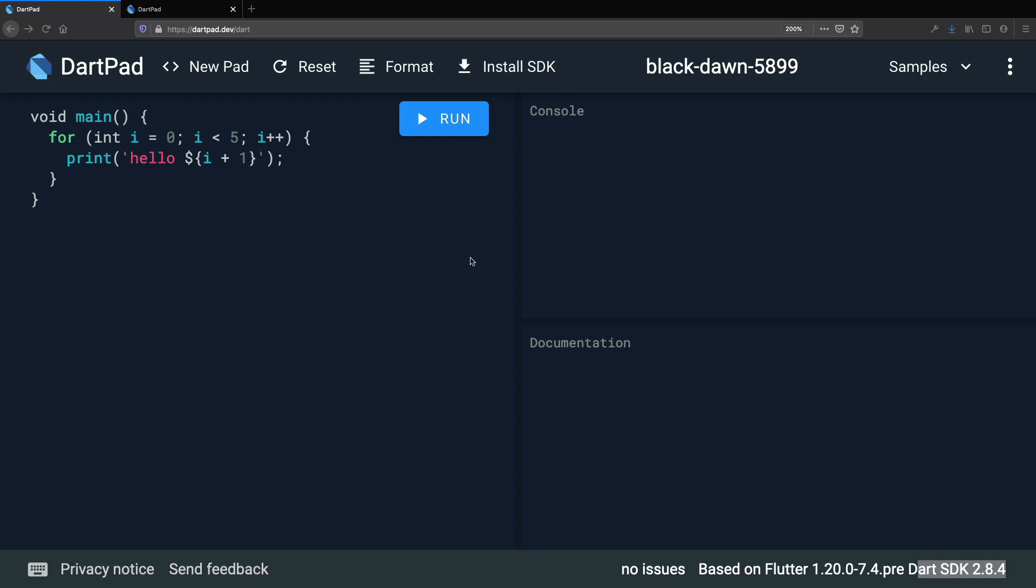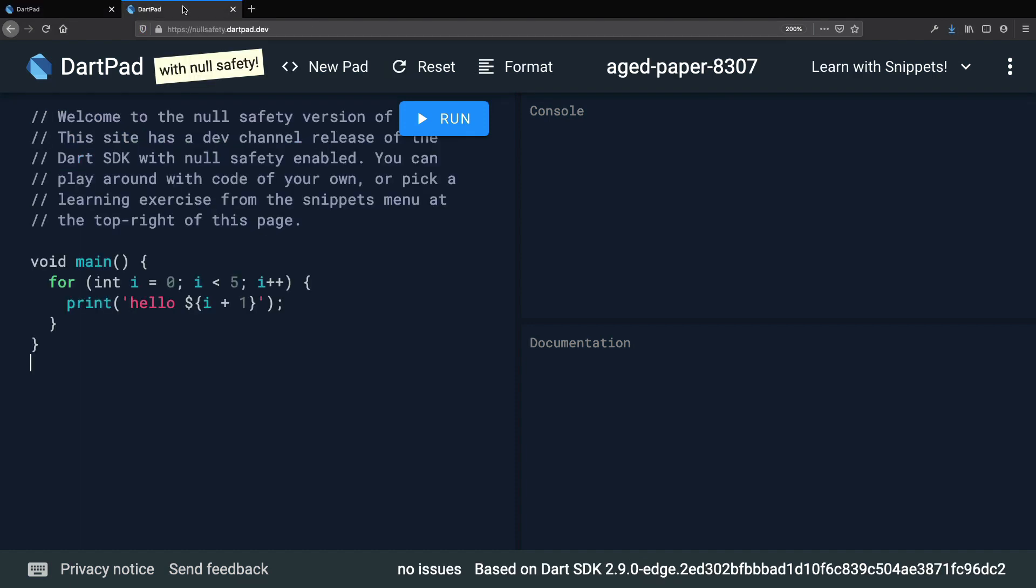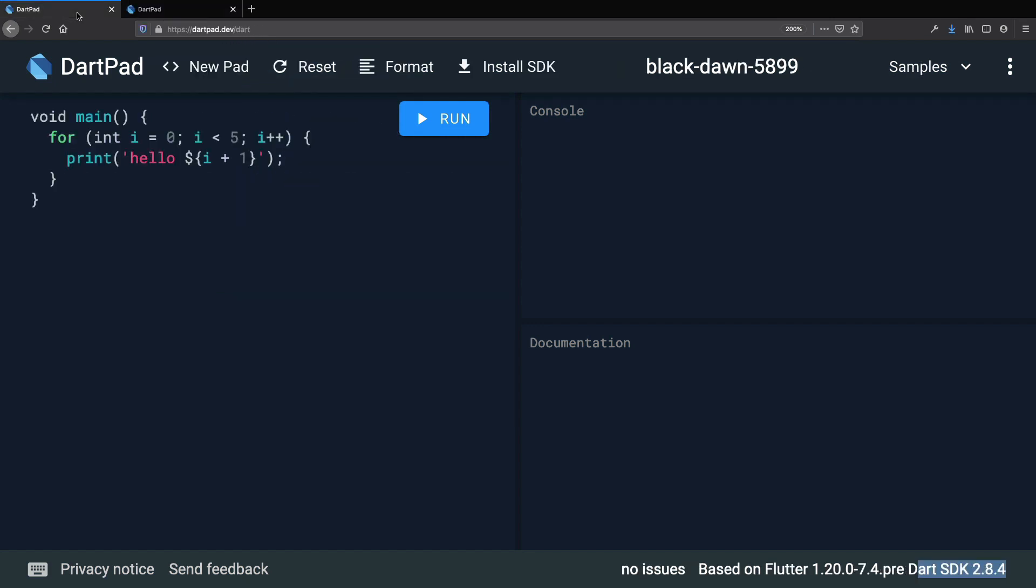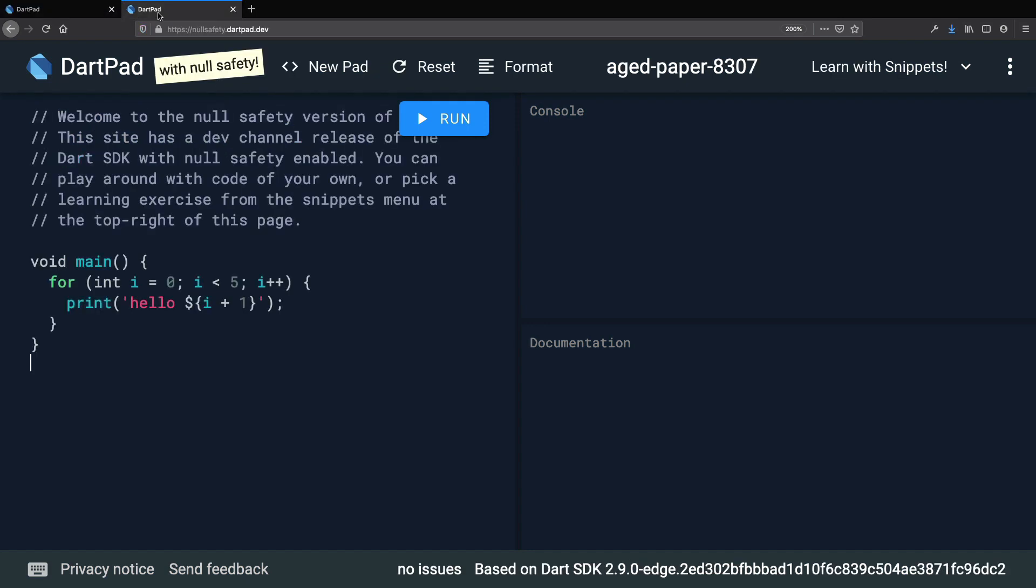However, this course also covers the latest null safety features that were included in Dart 2.9. For this reason, we will also be using a special version of DartPad that supports null safety. You can find this at nullsafety.dartpad.dev. So we will start the course by using the regular DartPad. As we make progress, we will switch to DartPad with null safety so that we can cover the latest features. Okay, so this completes our overview of DartPad.